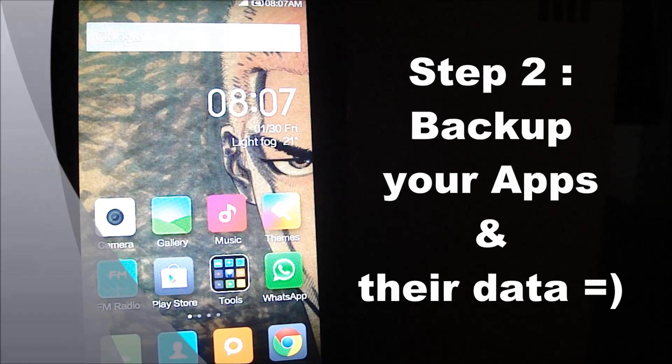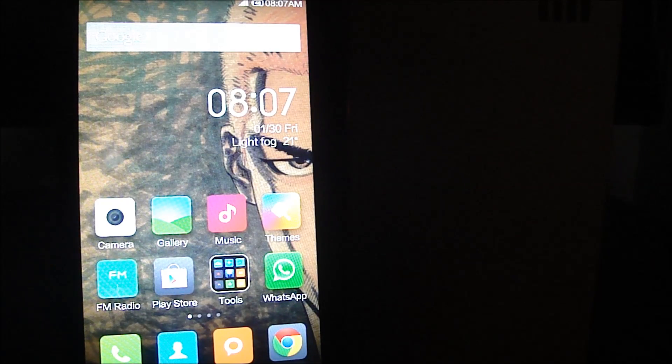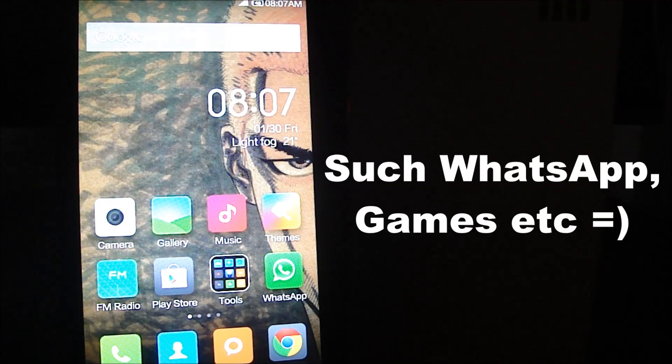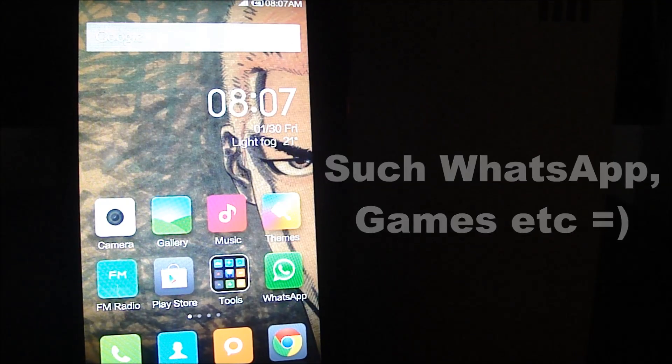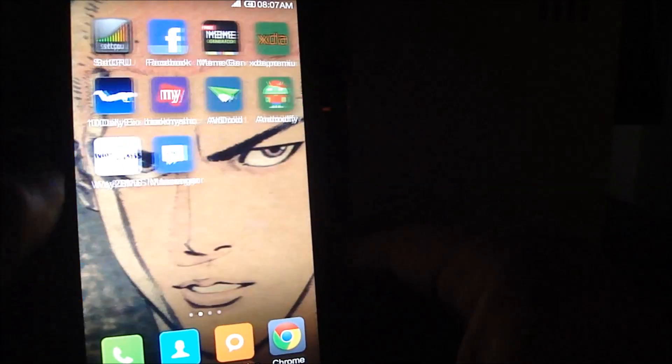This is the Team Win Recovery Project custom recovery mode. Right now we're not going to do anything with this — let's move on to the second step and come back later. I'm going to reboot the system. The second step in the process is to backup your applications and data. When migrating from one version to another, most people worry about their user applications and associated data, so I'm going to show you how to back it up and restore it after moving to the new version.